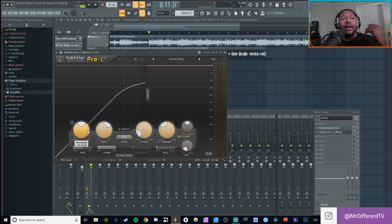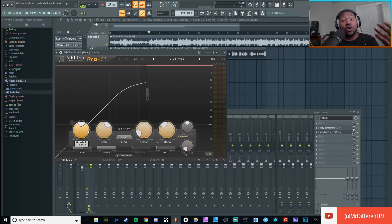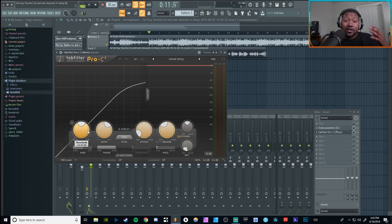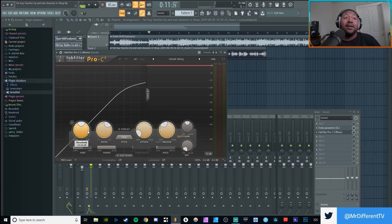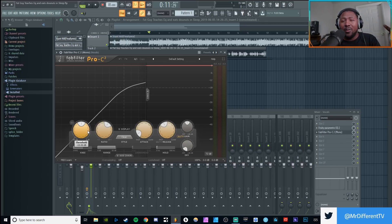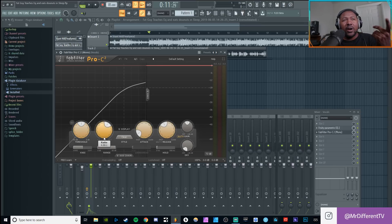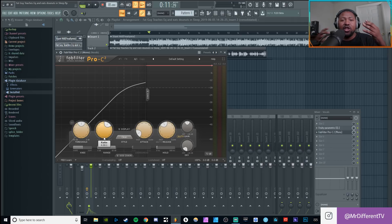The threshold is basically where the compressor is going to start reacting — when is it going to start compressing your sound, when is it going to start ducking stuff down and bringing stuff up. Pretty much, when is it going to start compressing things together. You set the threshold depending on how much or how little compression you want.